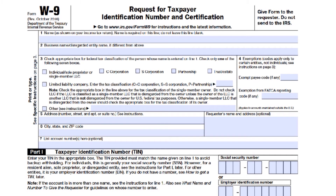On line four, you have exemptions. You don't need to fill in this section as an individual, because only certain businesses or entities with a reason for exemption will need to fill out these spaces. If this applies to you, you will need to provide a number or letter code that indicates that reason. If your entity is exempt from backup withholding, fill in the first line with your code — this should apply to most entities.